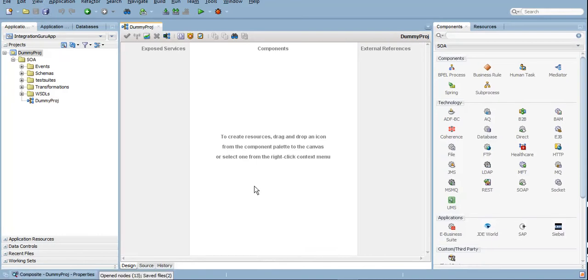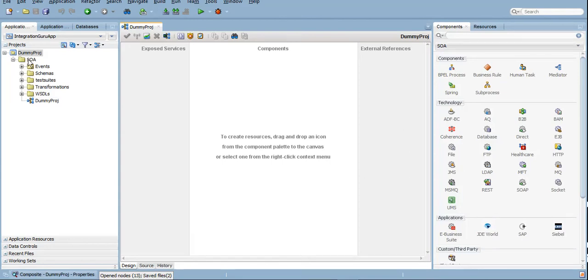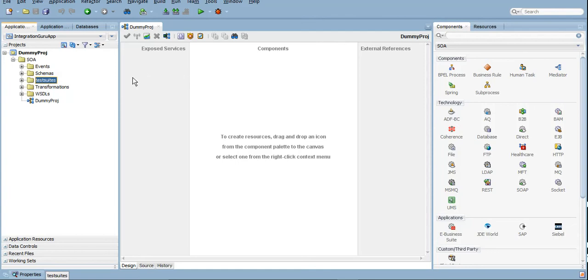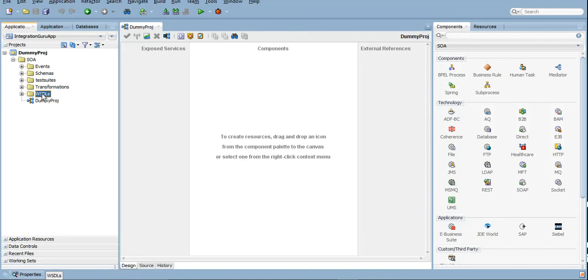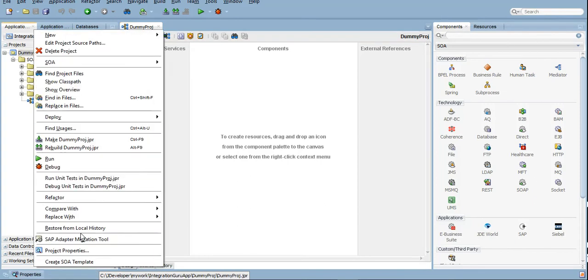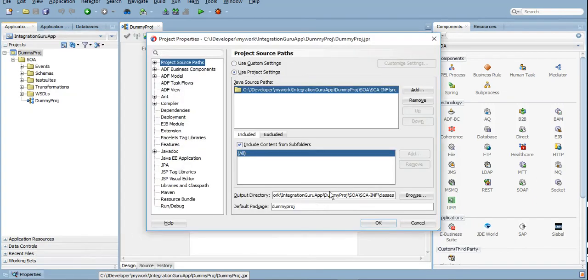If you check under the Project Directory section here, there is a root directory called SOA. Under SOA we have Events, which is for EDL files, Event Delivery Networks EDN files. Second one is Schemas, which is your XSD files. Test Suites are if you are creating some test cases and testing it within your JDeveloper. Transformations is for XSLT files, and this is for BPELs. And this is your composite which is opened at the moment here.